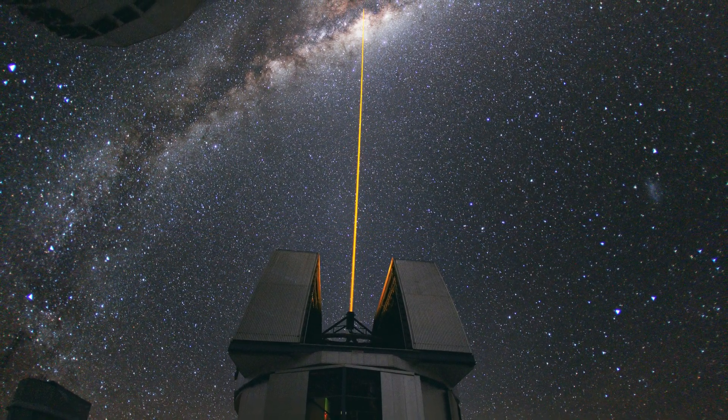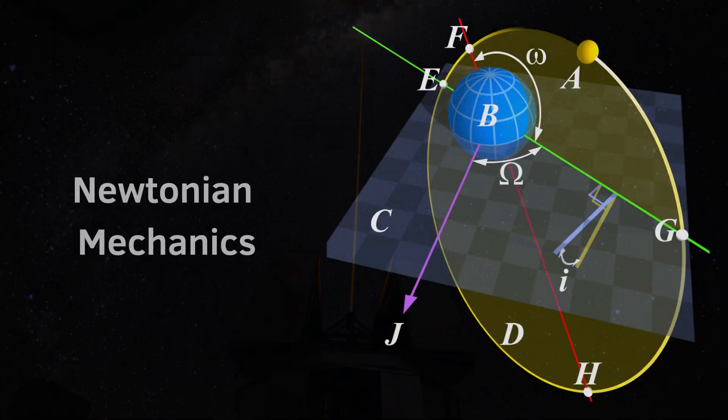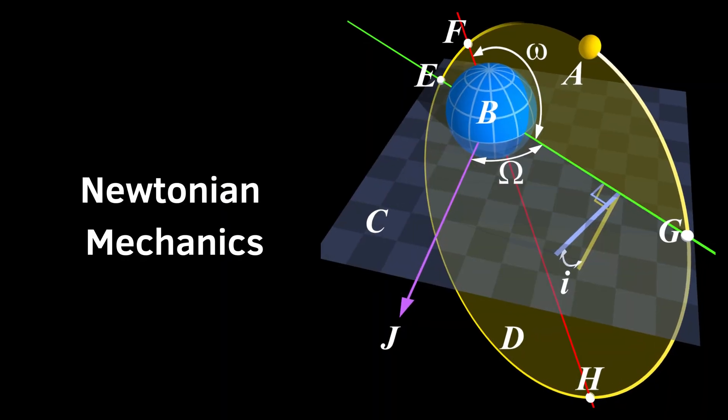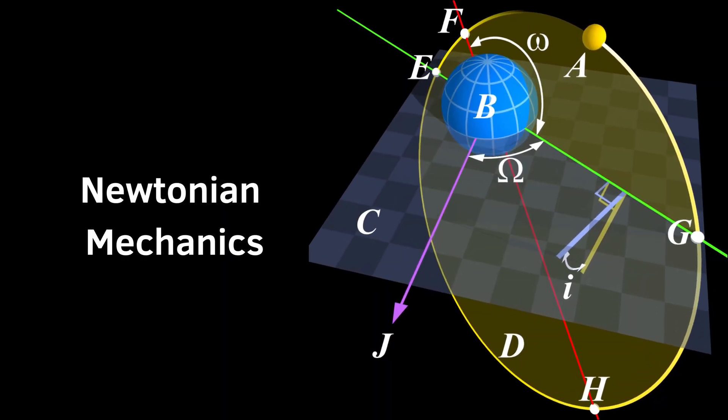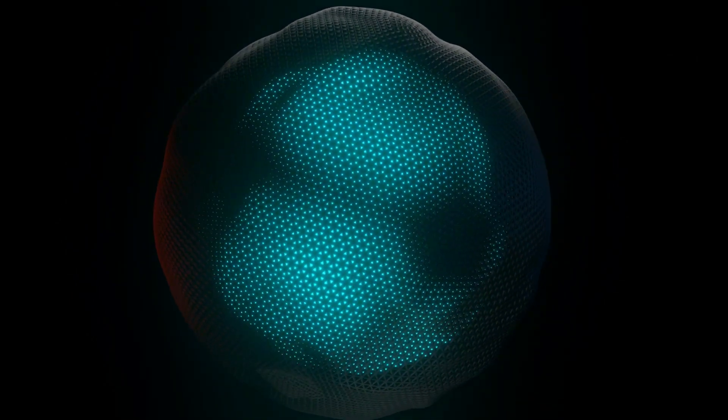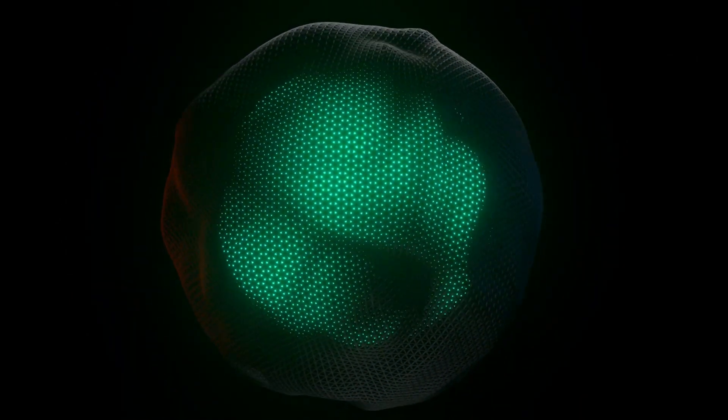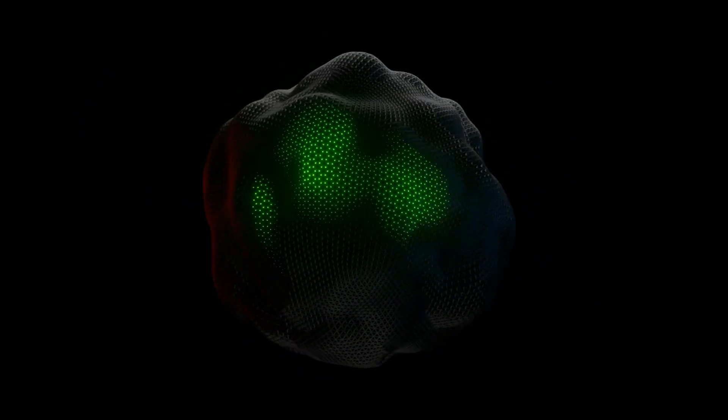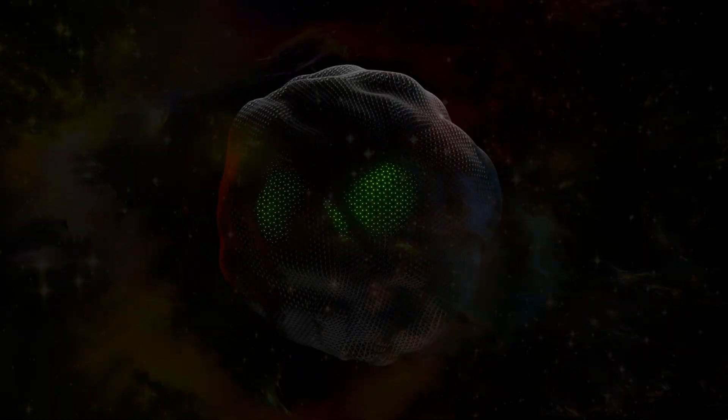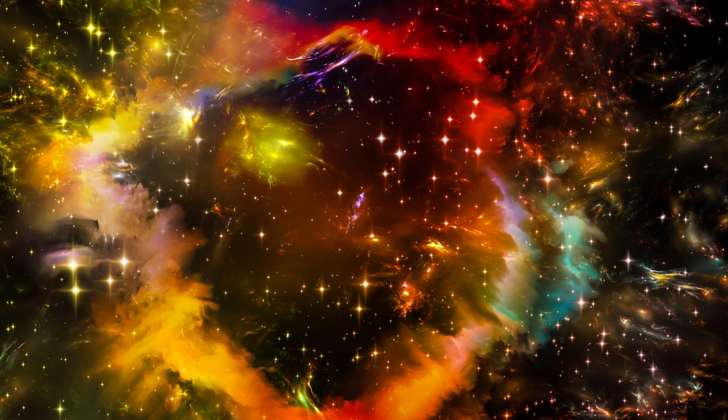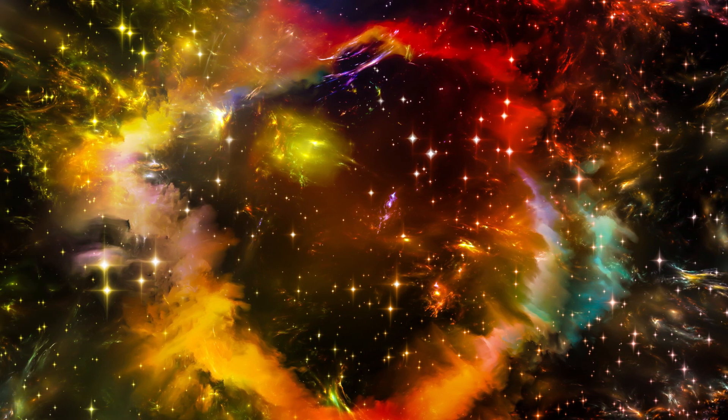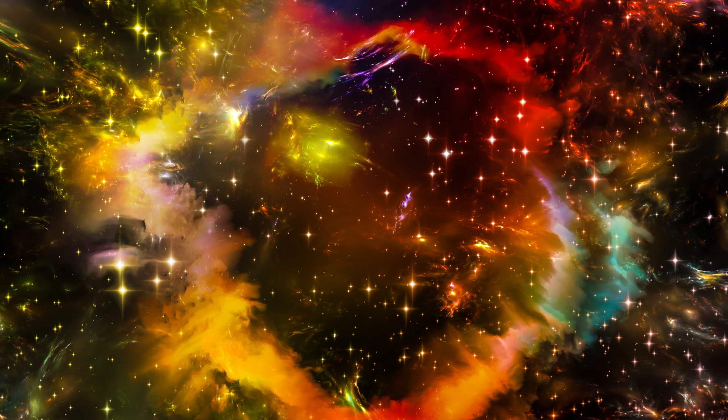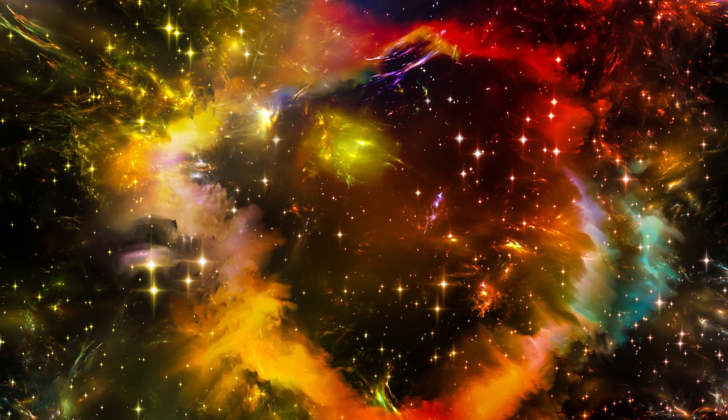Dark matter may even be responsible for some unknown physical processes that could help us better understand the origins and fate of our universe. Ultimately, dark matter is essential for furthering our knowledge about cosmology and astrophysics in general.